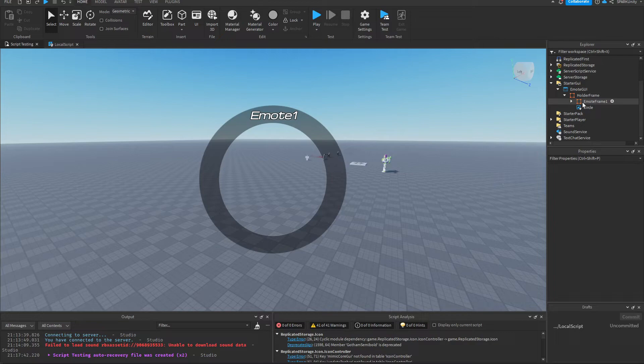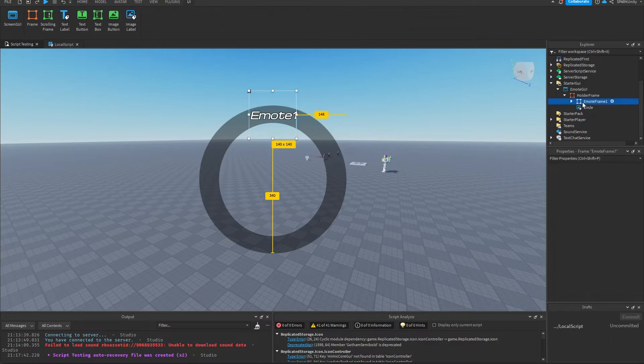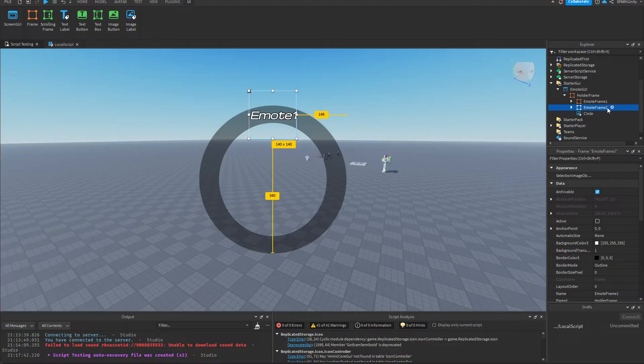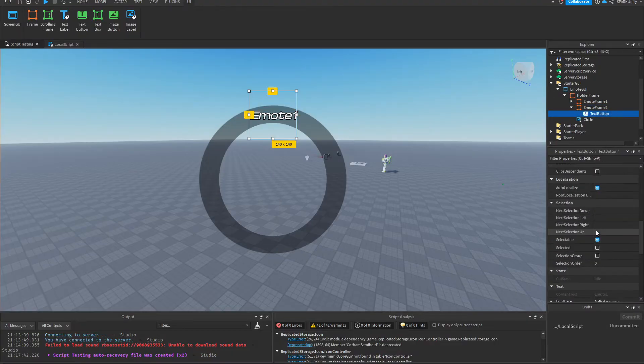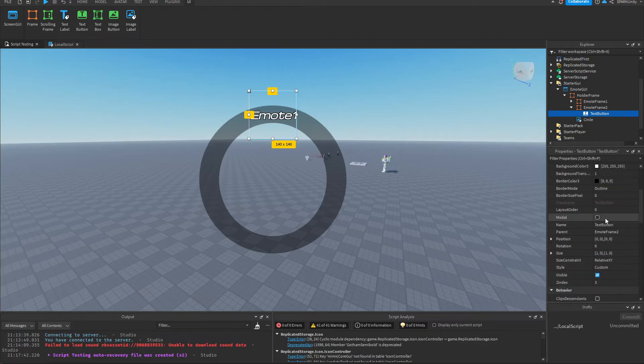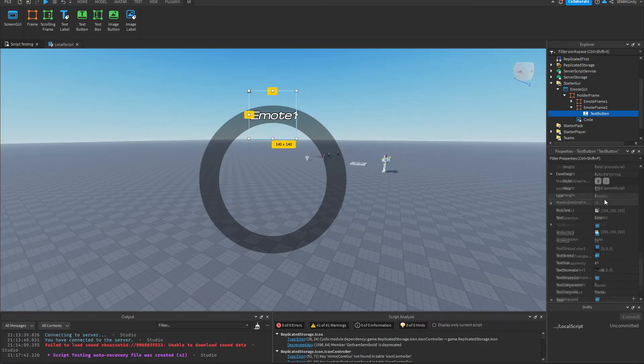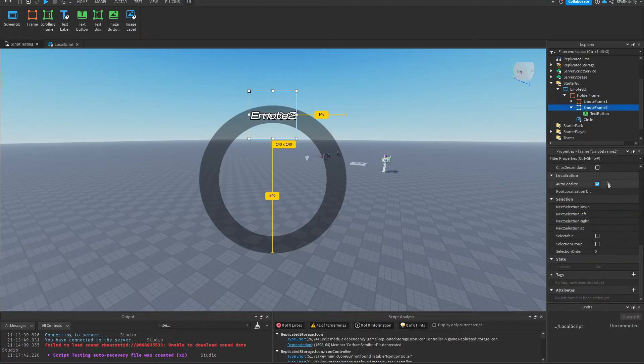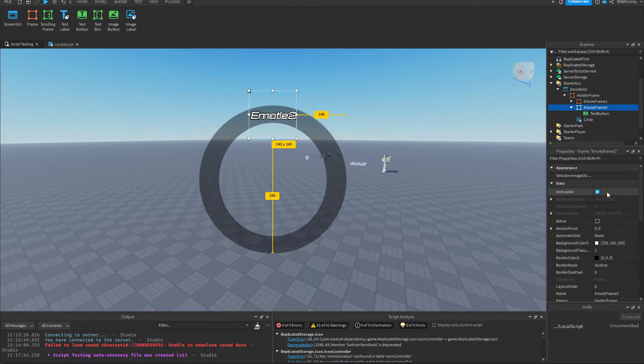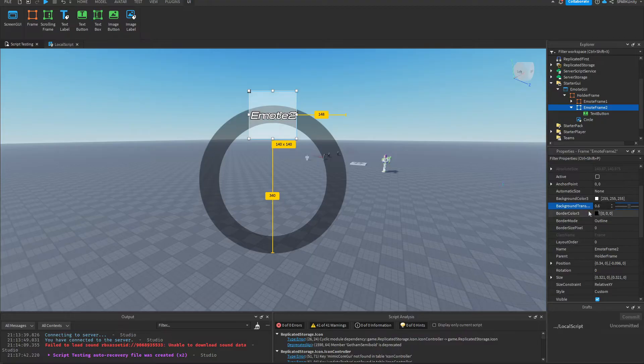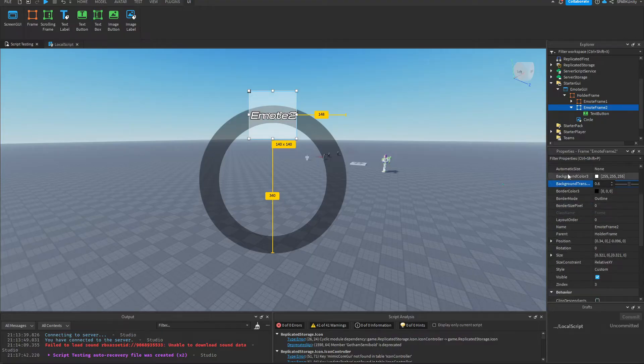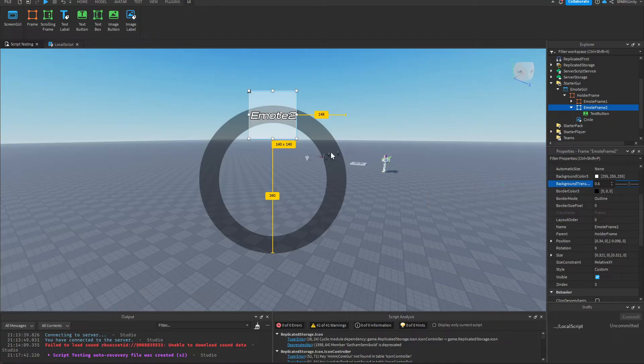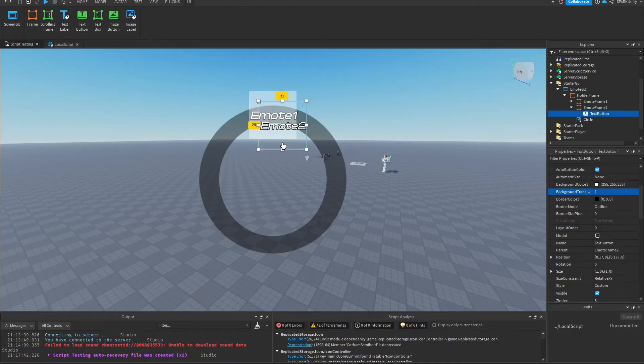So now what I want you to do is select the Emote Frame 1, press Ctrl+D to copy it, then change the name as well as the text. The reason I turned the background transparency down for a bit is so that I can actually grab it and move it.